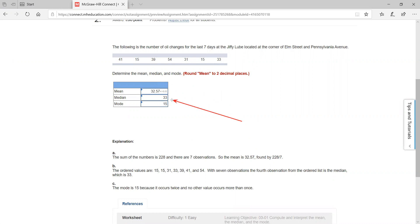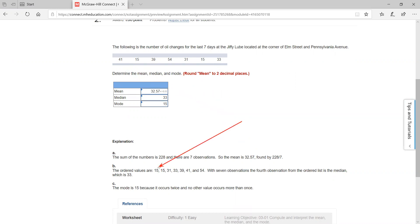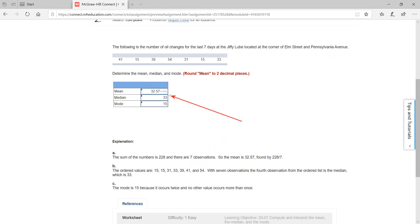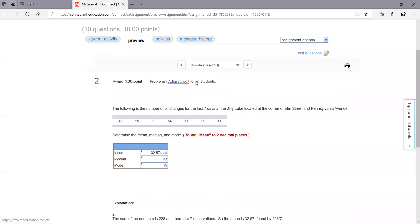For the median, you have to arrange from low to high. Take your smallest number and arrange it in sequential format. So the lowest are 15, 15, 31, 33, 39, 41, and 54 — rearranged from low to high. Because this is an odd number, you just take the most middle value, which in this case is going to be 33. Your mode is the most occurring value. In this case, it looks like it's going to be 15.